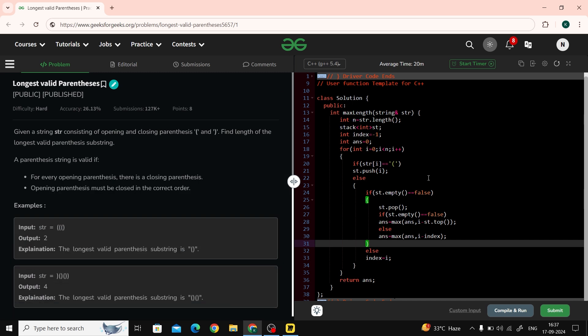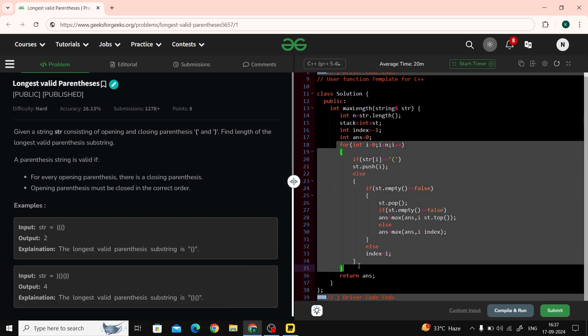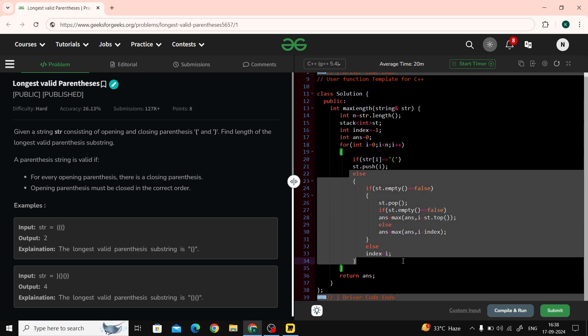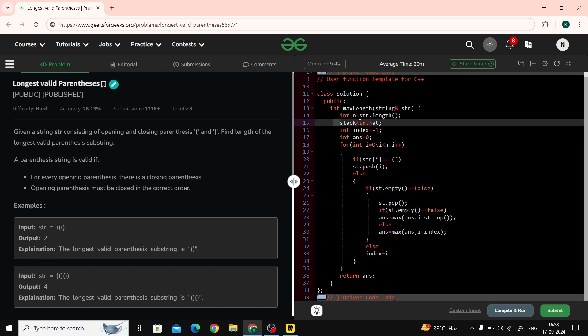All test cases passed. Let's talk about time and space complexity. In the for loop we simply traverse the string and either push or pop from the stack, so the time complexity is O(n). We use a stack that can hold up to n elements, so the space complexity is O(n), where n is the length of the string.